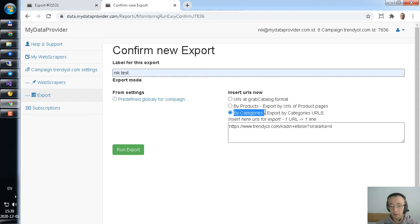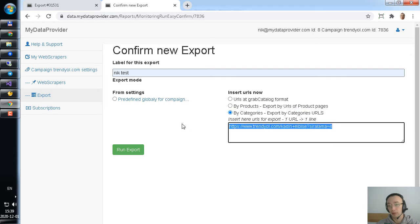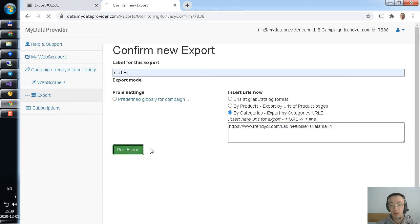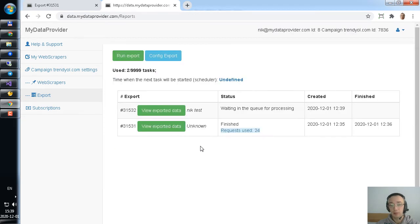Insert URLs now and insert check by categories. And click insert here, category. Run.